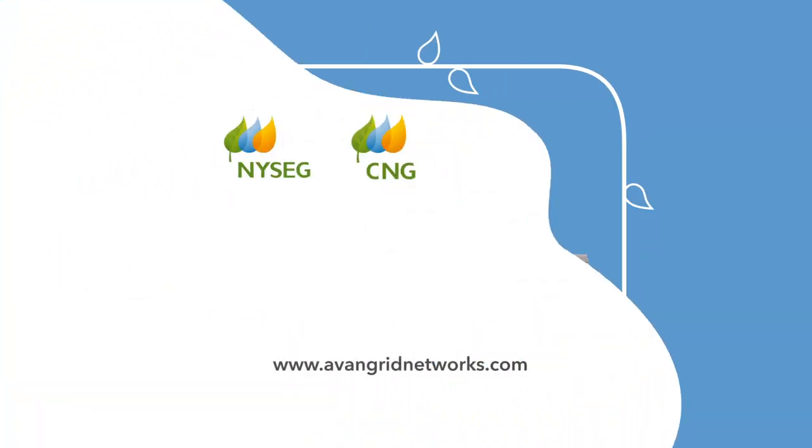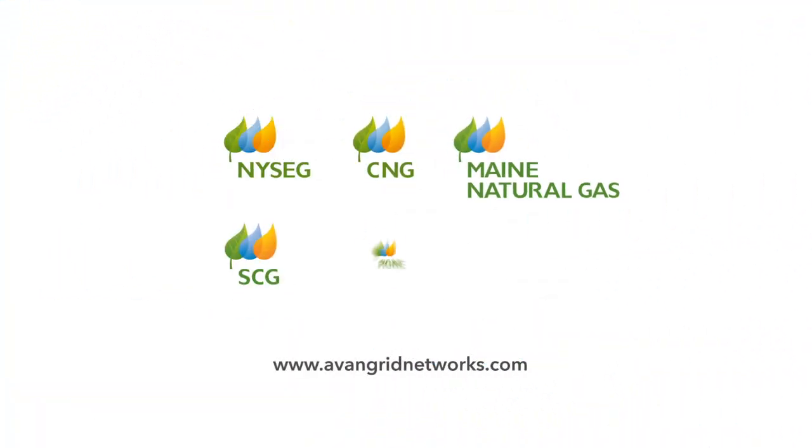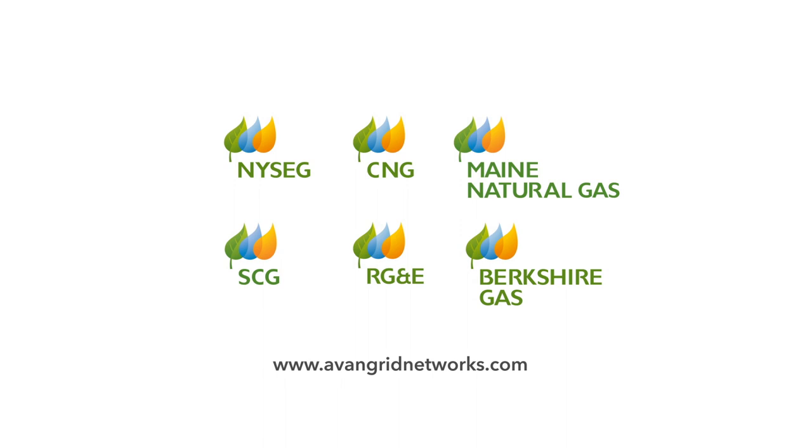These are just a few of the things Avon Grid and its companies are doing to provide safe, convenient natural gas service.